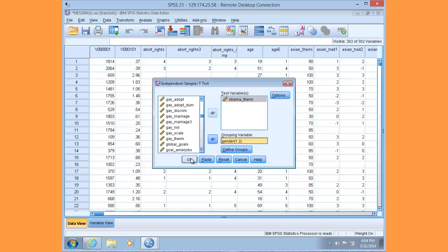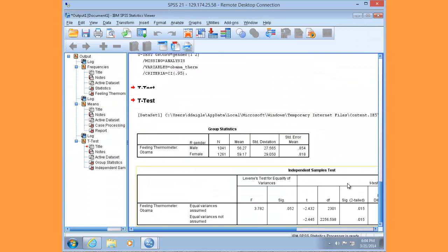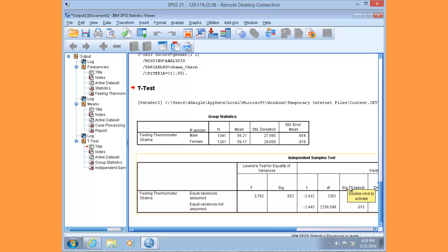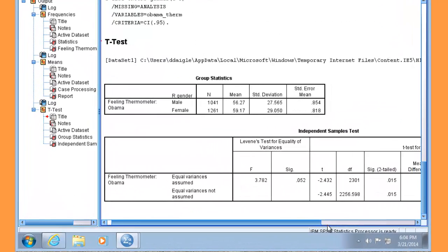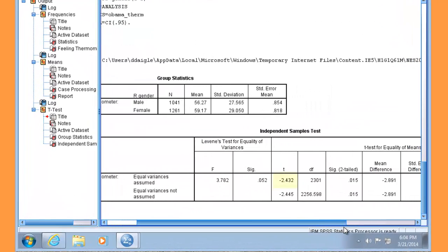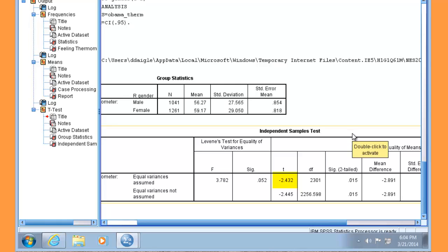Click OK to run the t-test and navigate to the results in the output. You'll notice that we get a negative t value of -2.432. That simply means that our second group's mean is higher than the first, which is what we observed earlier. Females rate Obama higher than do males, and we get a degree of freedom of 2301.